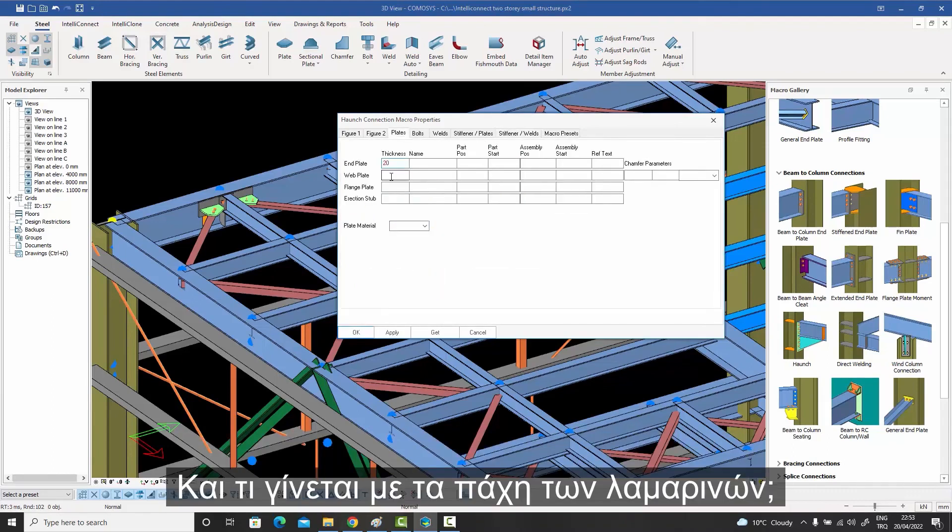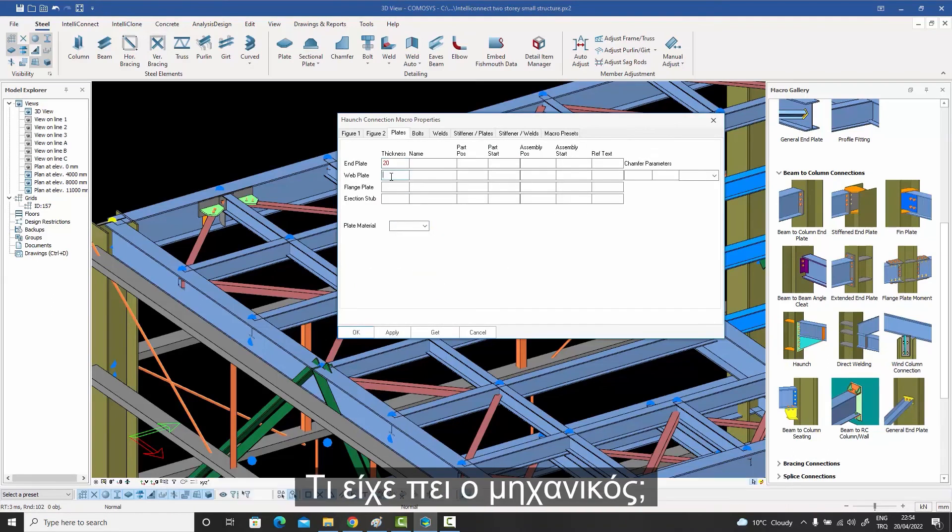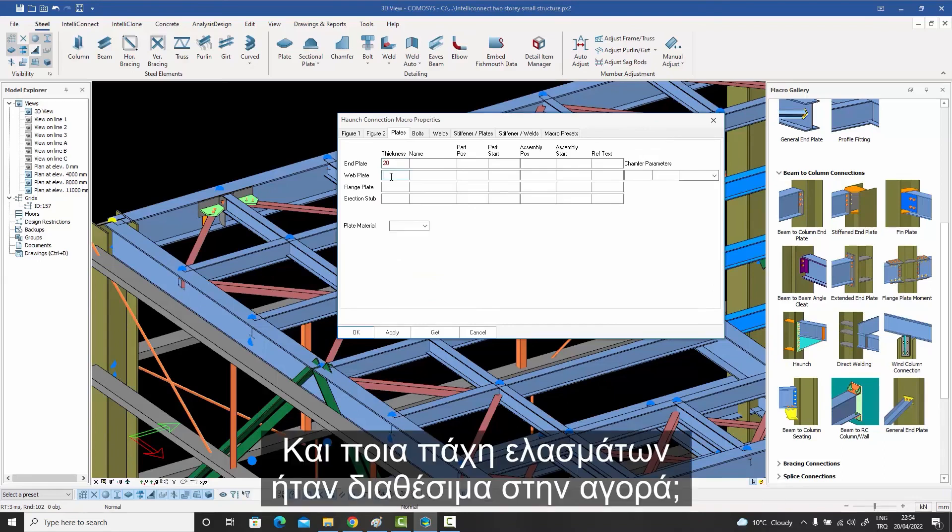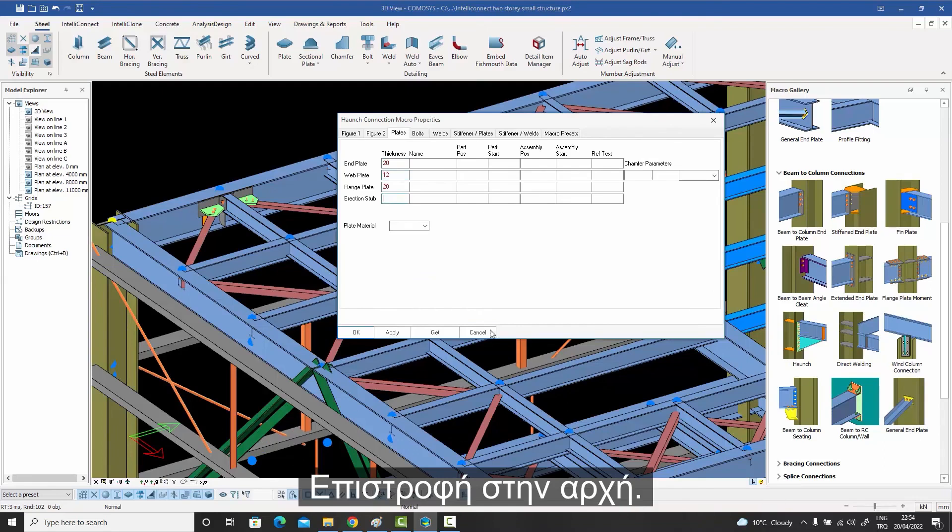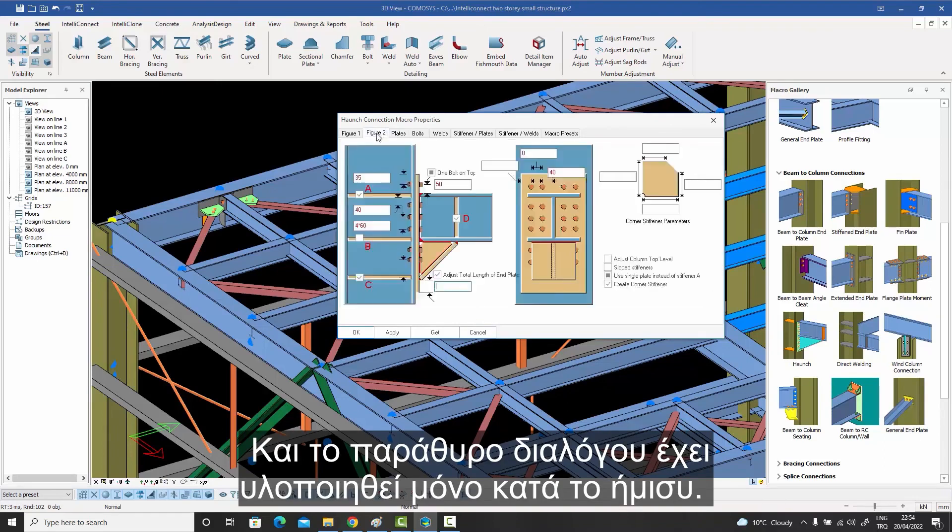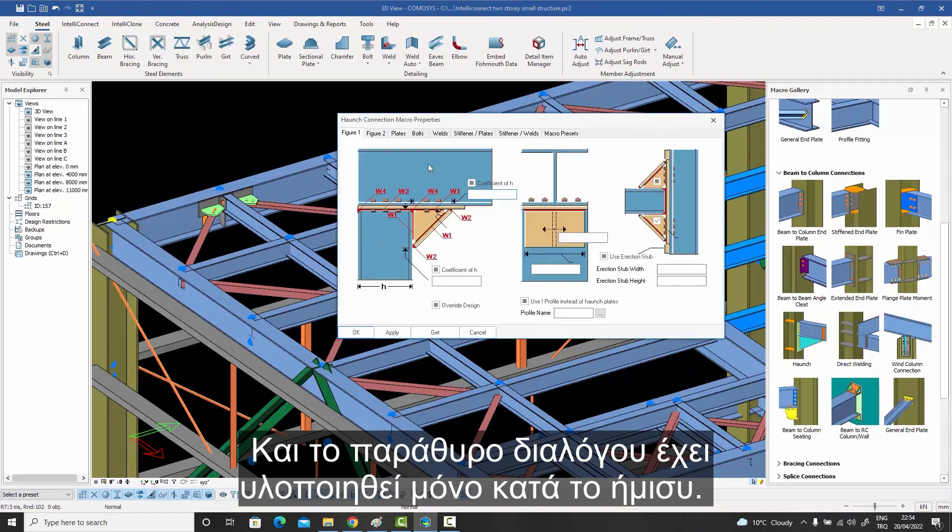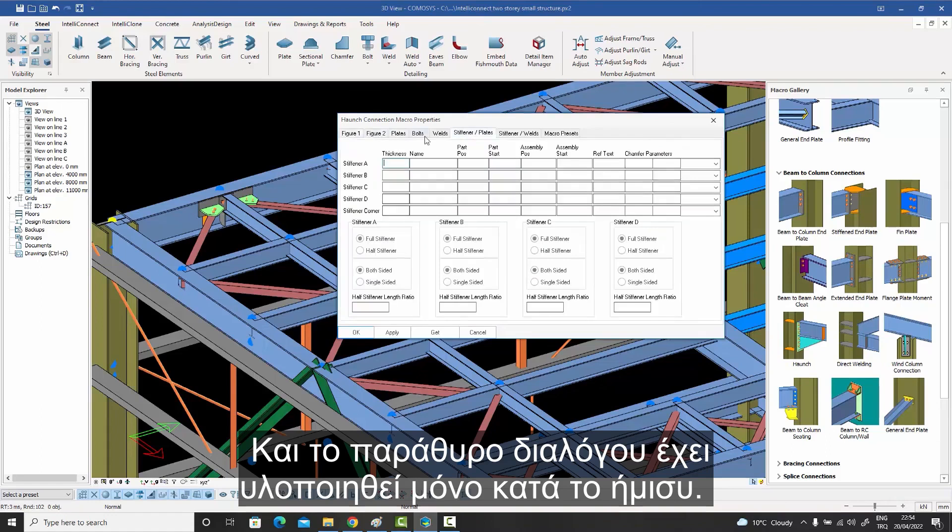And what about plate thicknesses? What was it the engineer had said? And which plate thicknesses were available in the market? Hmm. Back to square one. And the dialog box is only half done.